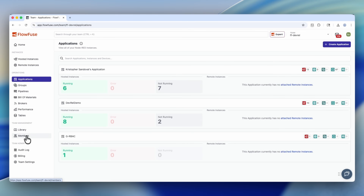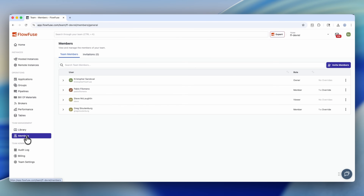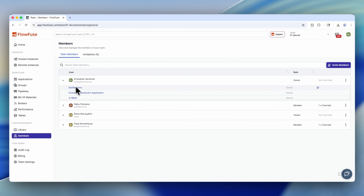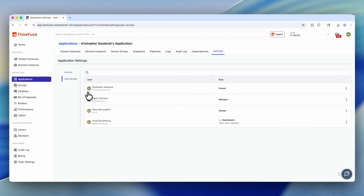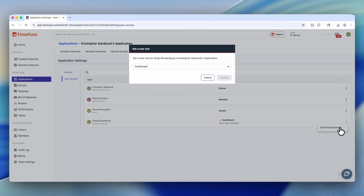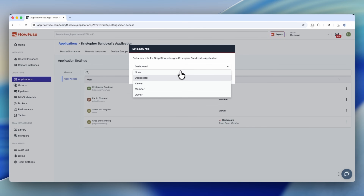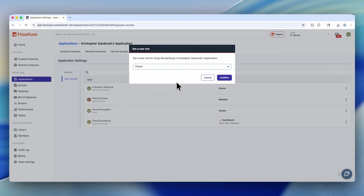Next, you can set application-level overrides. Within a team, you can create applications which are logical groups of instances, flows, and devices. And in those applications, you can override a user's role per application. For example, Greg may be a member on the DevRel app, but might be a viewer on a specific production app.